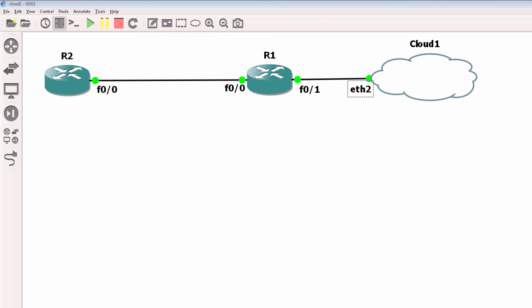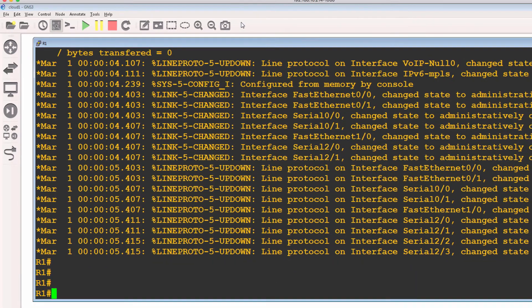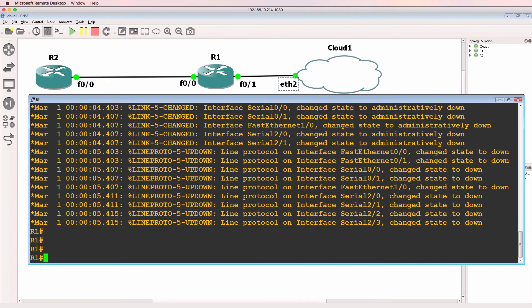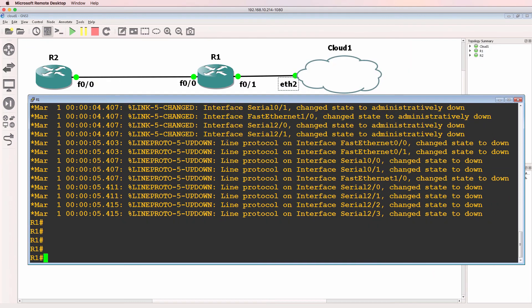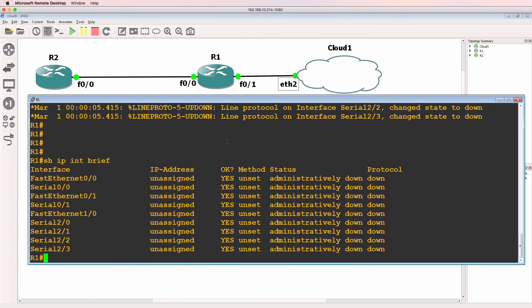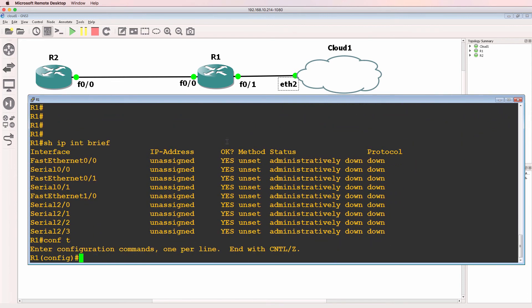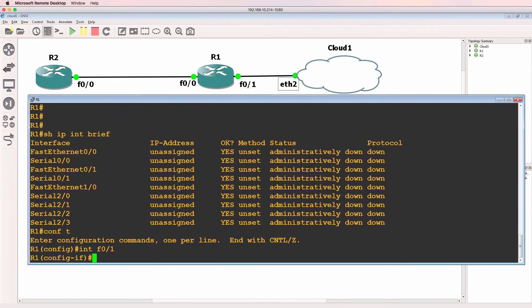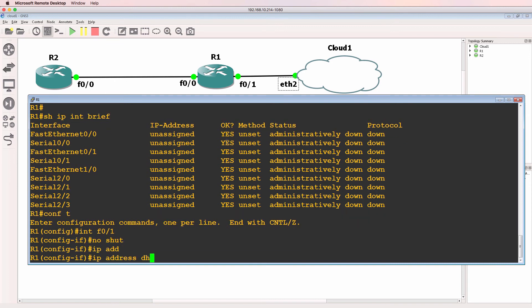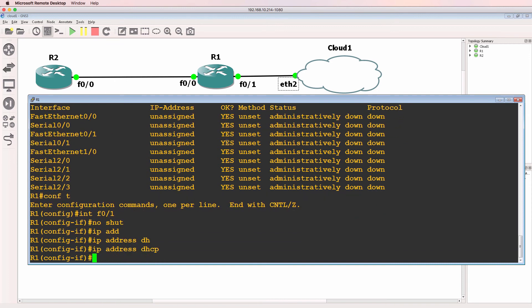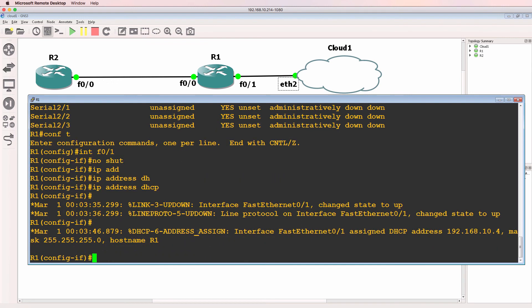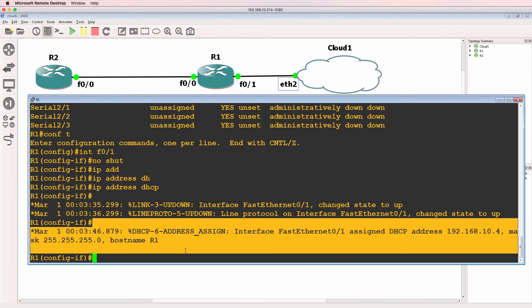Now that that's been done, let's configure the routers. So on router one, show IP interface brief. All interfaces are shut down. I'll go into the FastEthernet 0/1 interface, no shut, and configure it for DHCP. Interfaces come up. Notice an IP address has been assigned through DHCP.